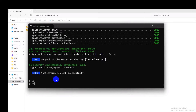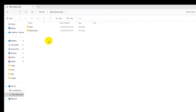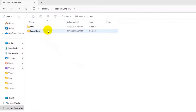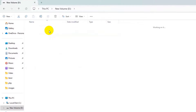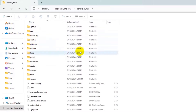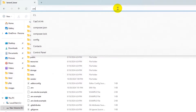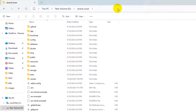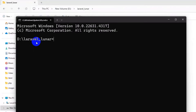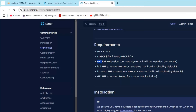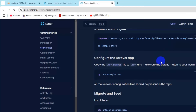Our project creation is complete. You can see we now have a folder called 'laravel_lunar'. Go inside and you'll see the Laravel project we just created. Inside this project directory, open the command prompt again by typing 'cmd' and pressing enter.